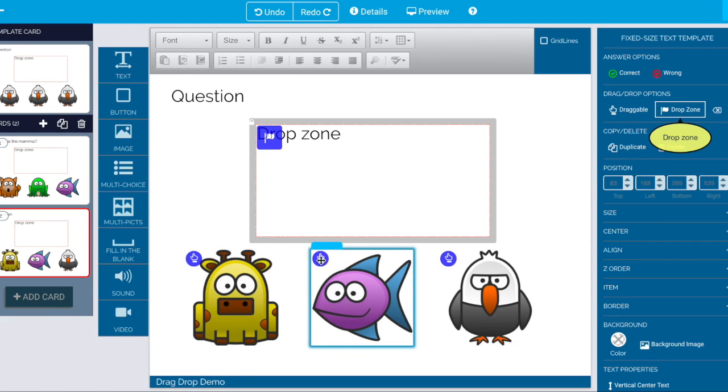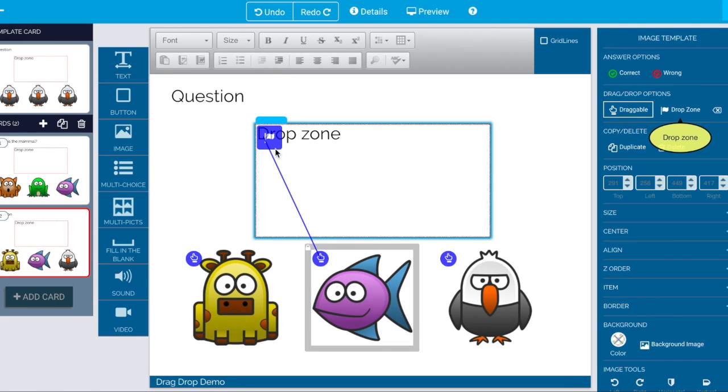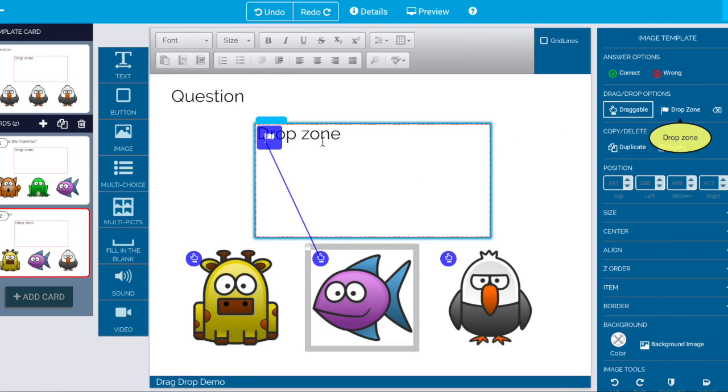And then drag the actual correct answer in here. And now you're wired back up.